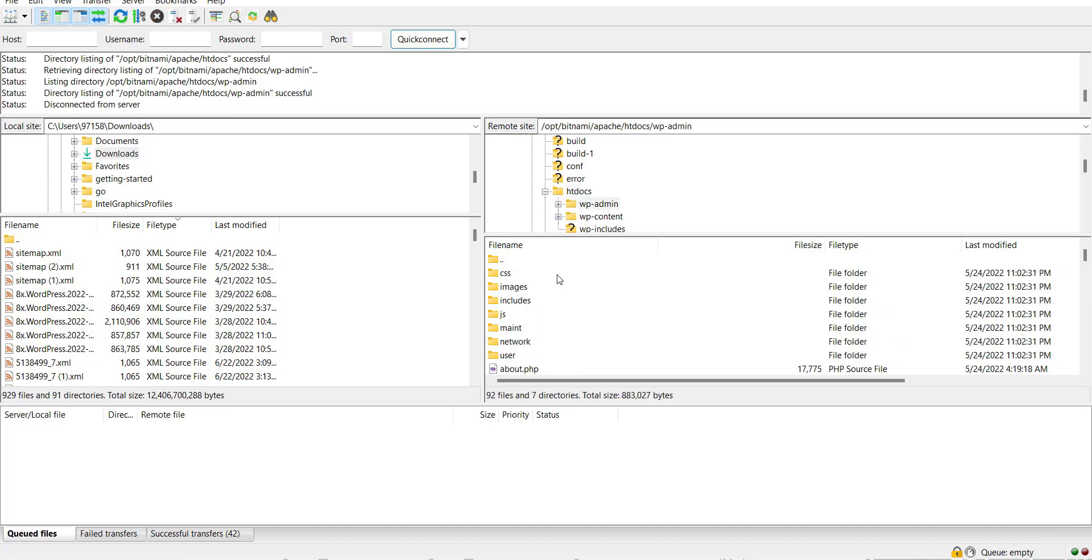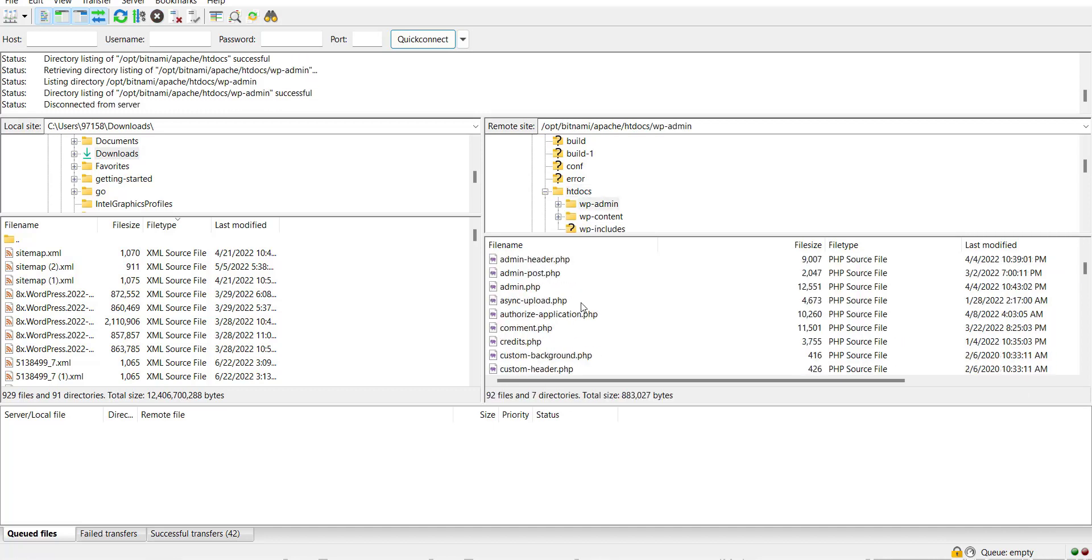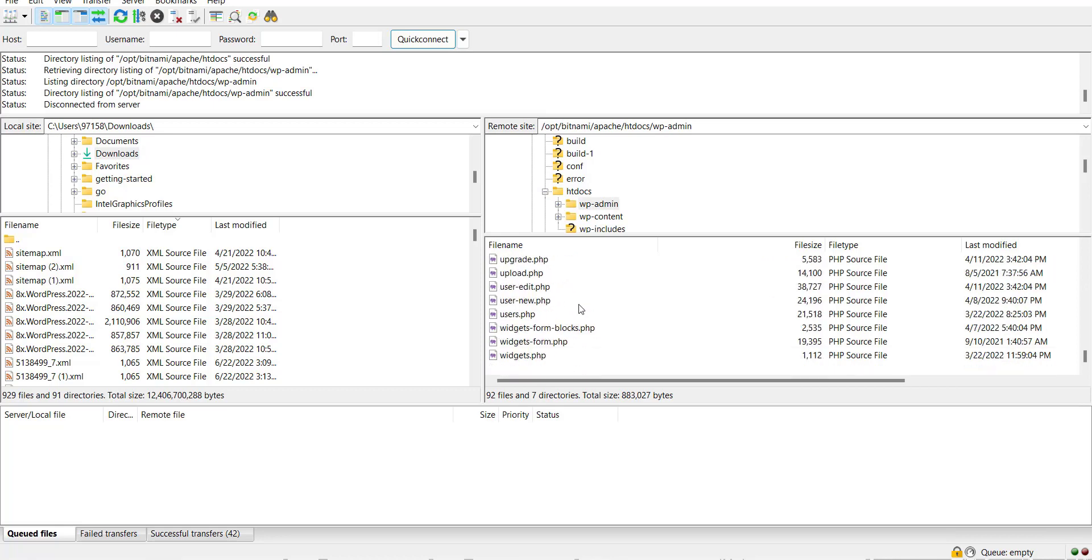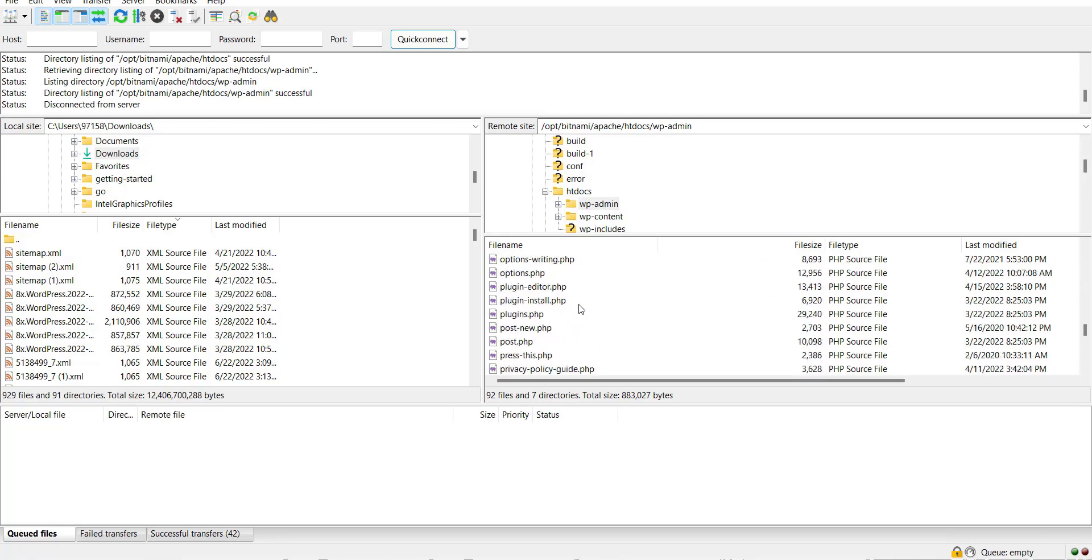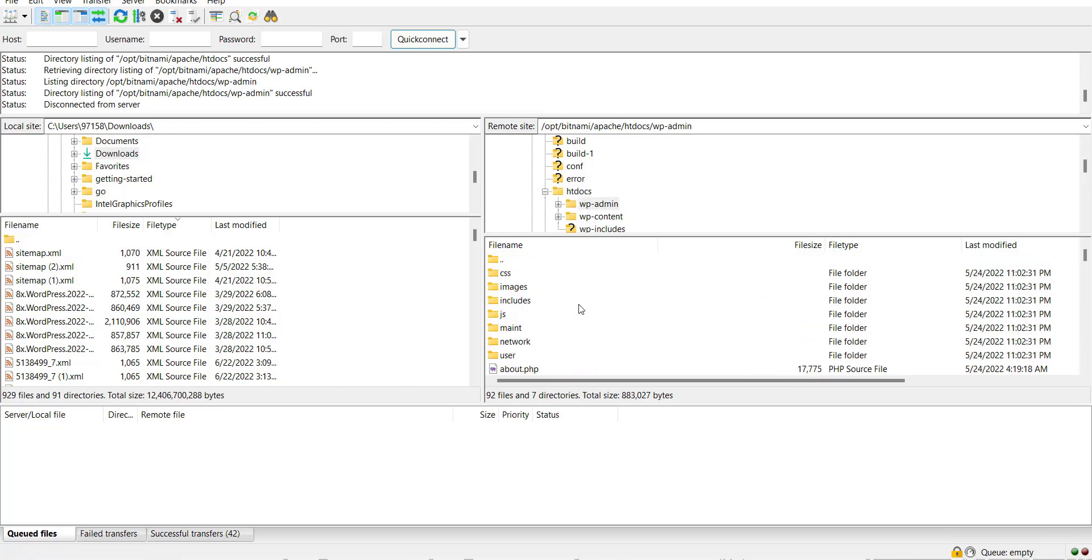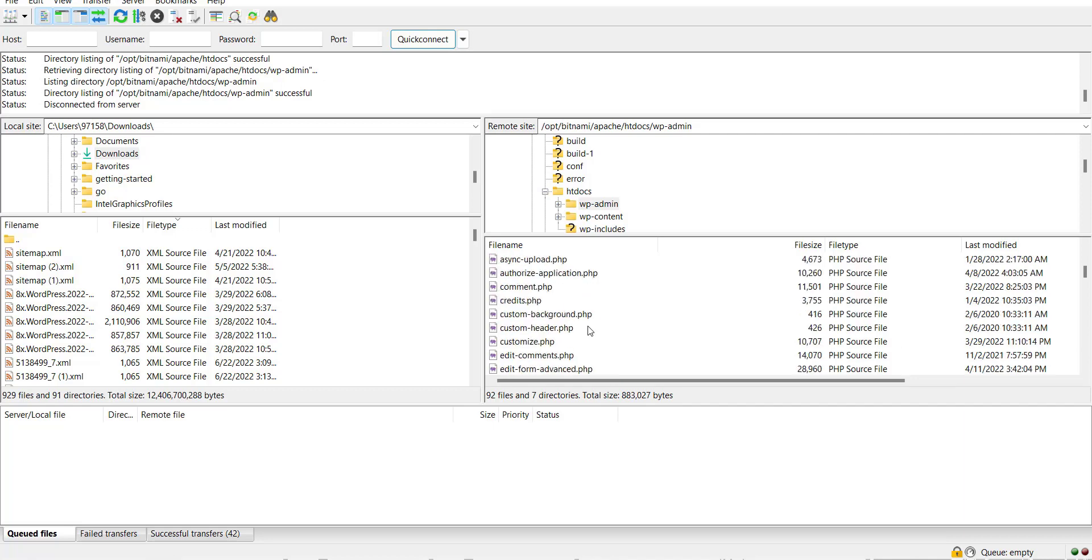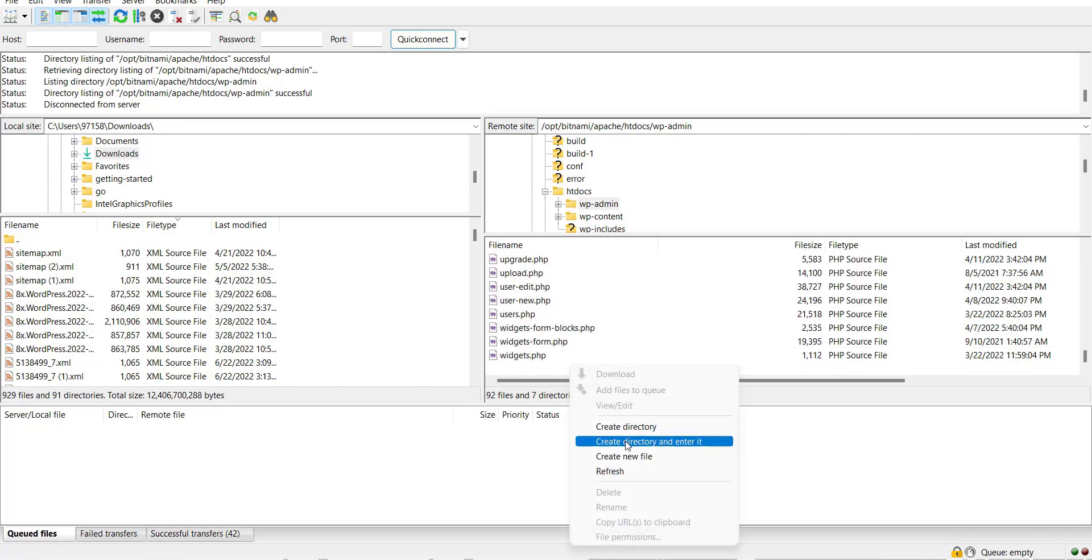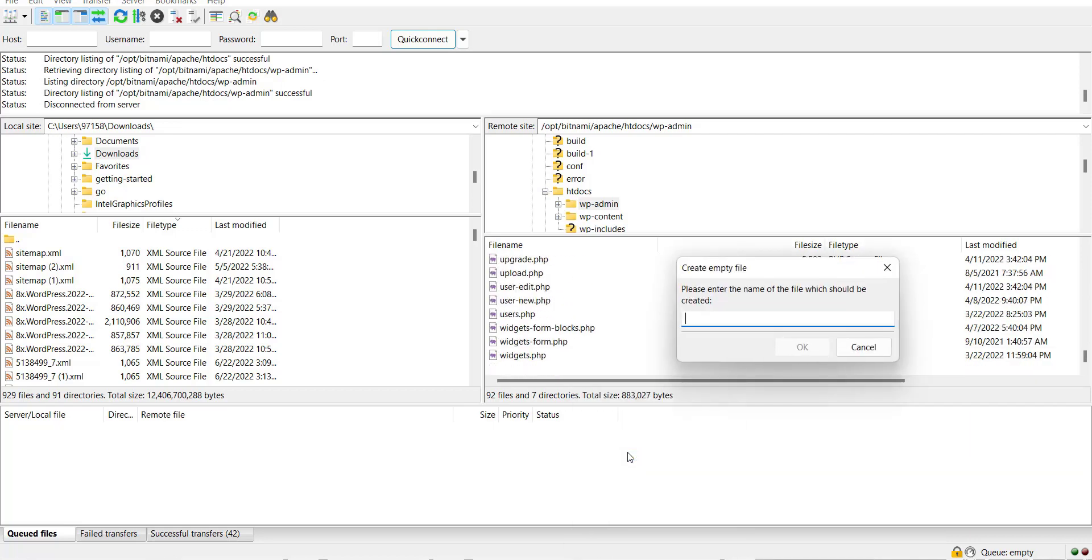Here search for htaccess file. If this file exists then we will update it. Otherwise we will create it. In my case this file doesn't exist, so I create it.